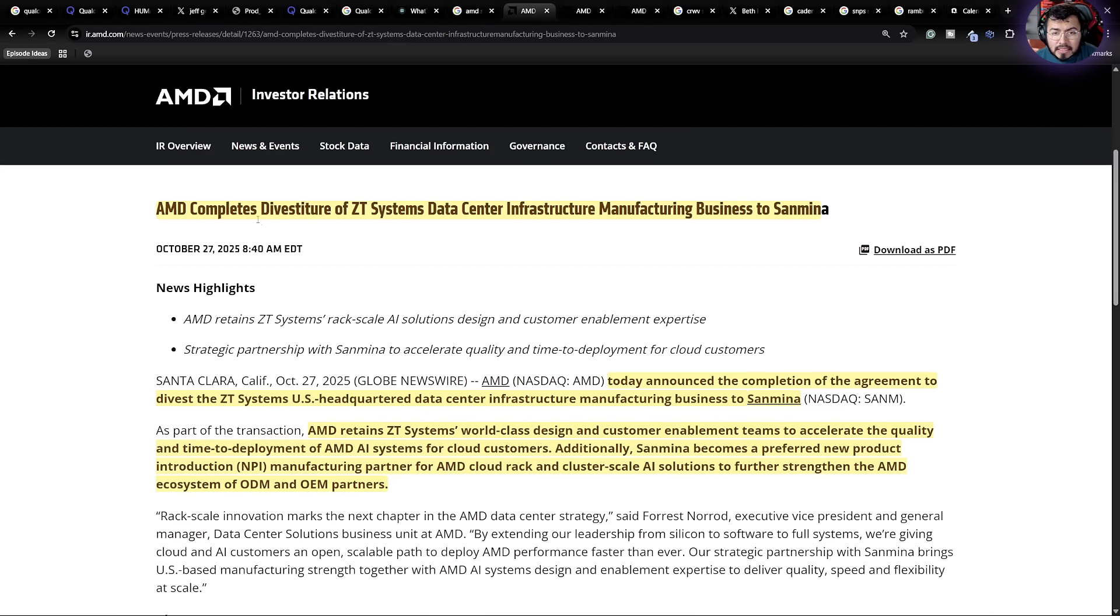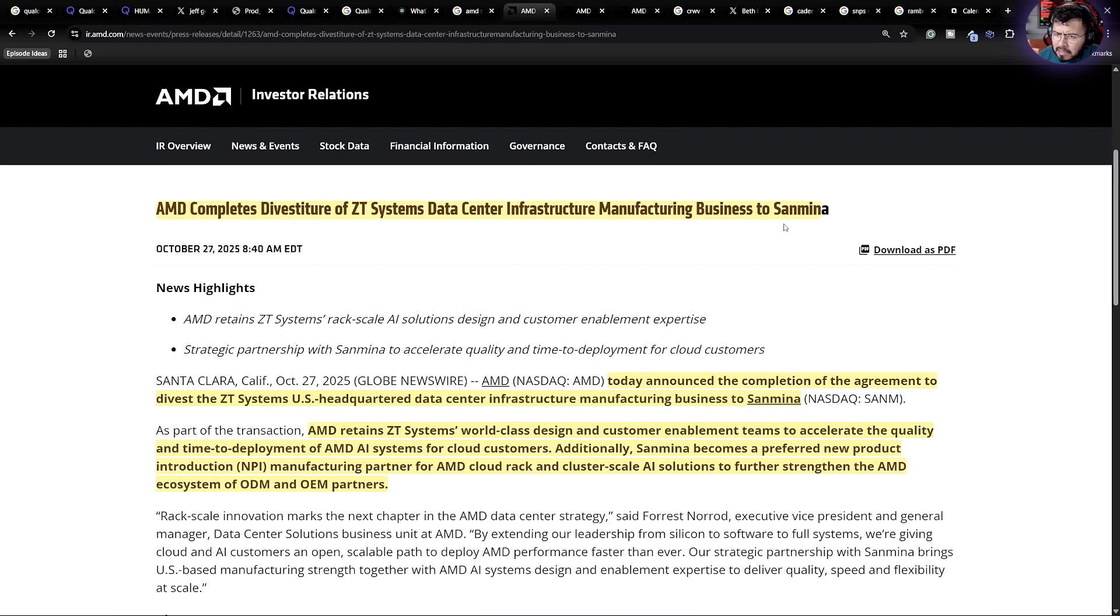First, AMD completes its divestiture of ZT Systems, data center infrastructure manufacturing business to Sanmina. Now, for those that are not familiar, AMD bought ZT System, a company that develops, engineers, but also manufactures rack-scale systems.